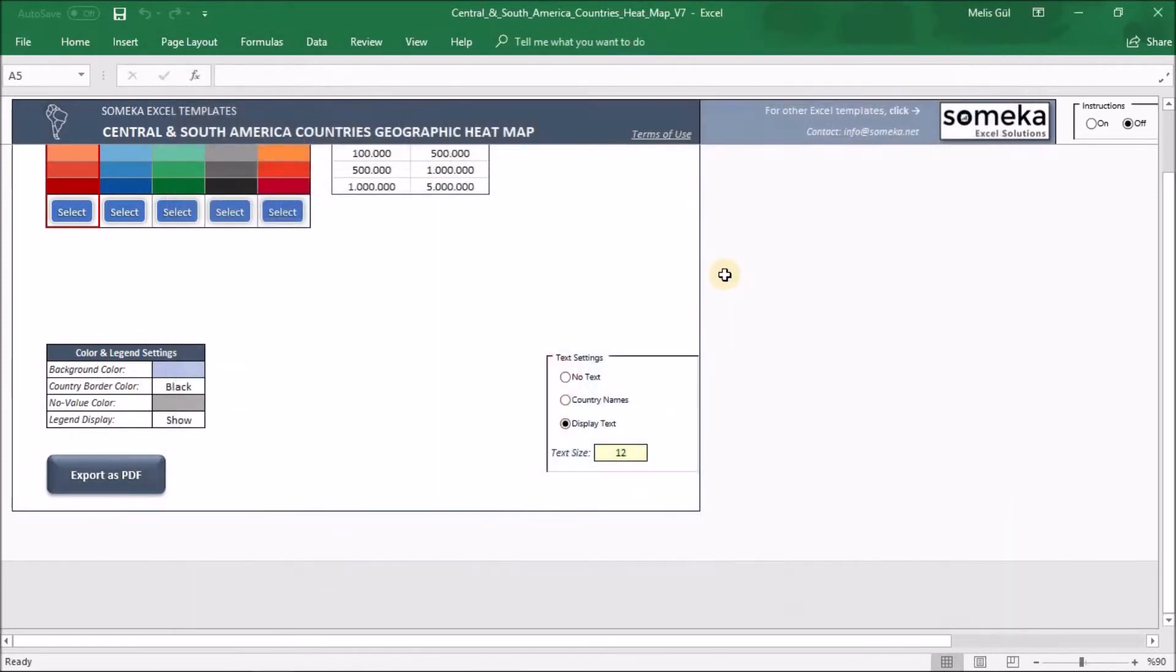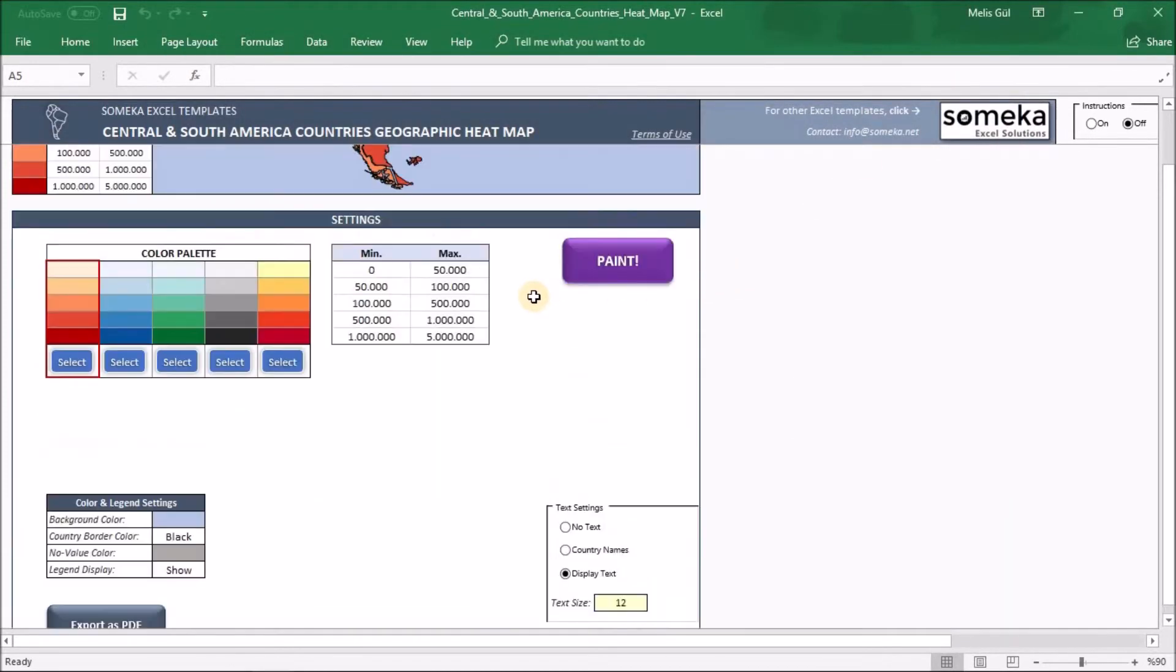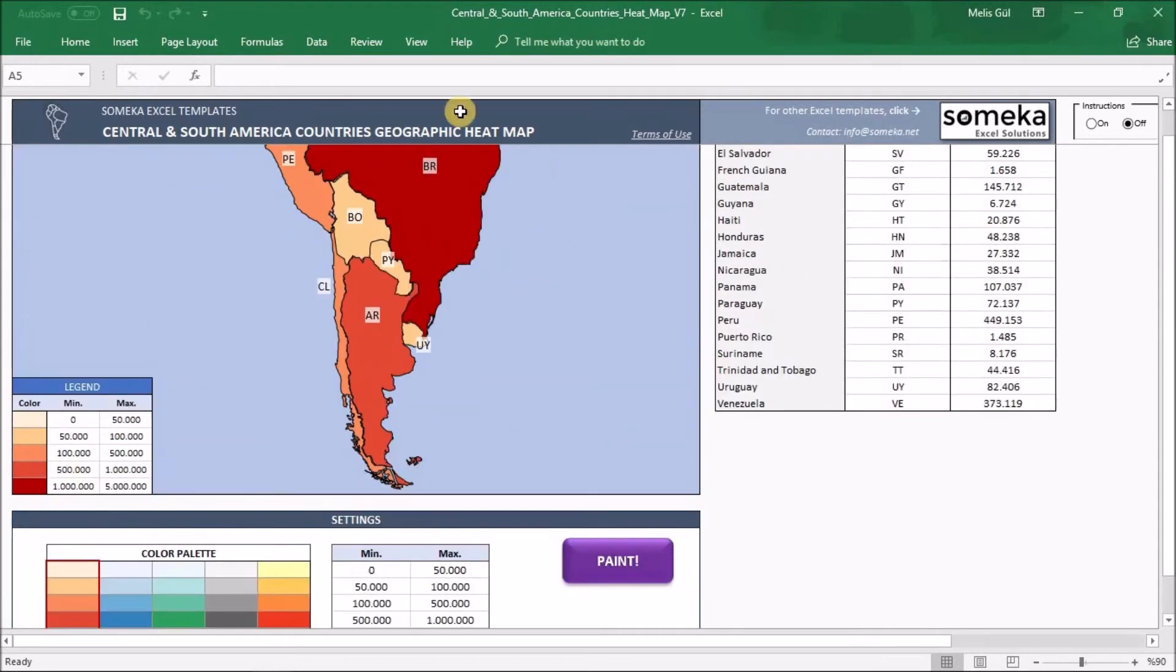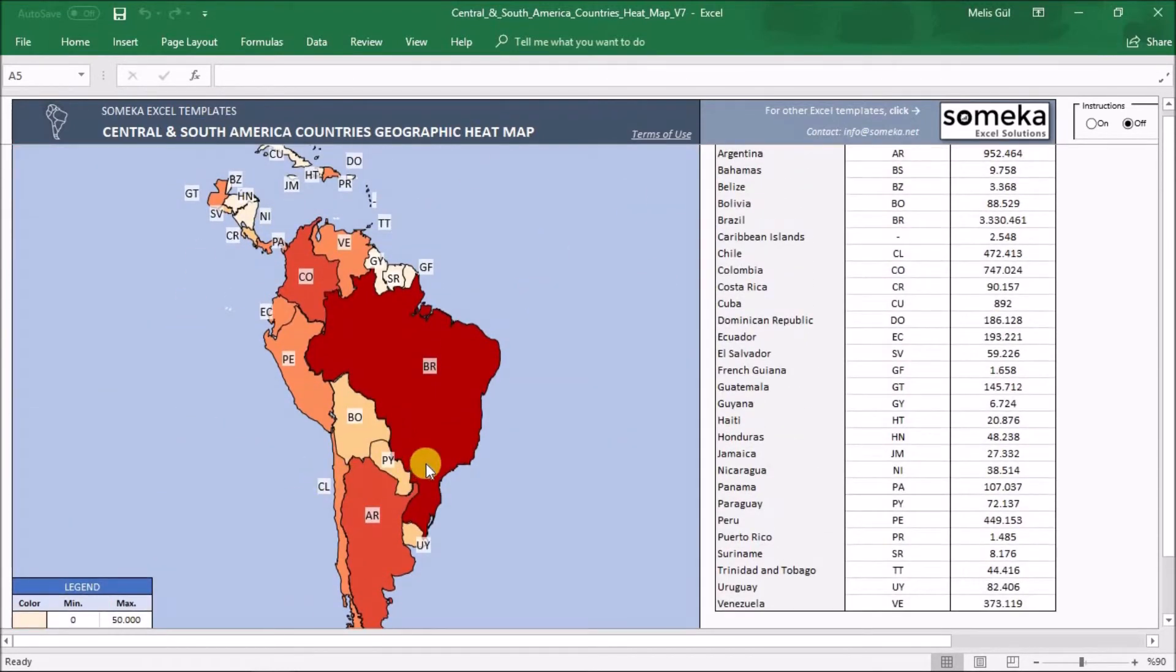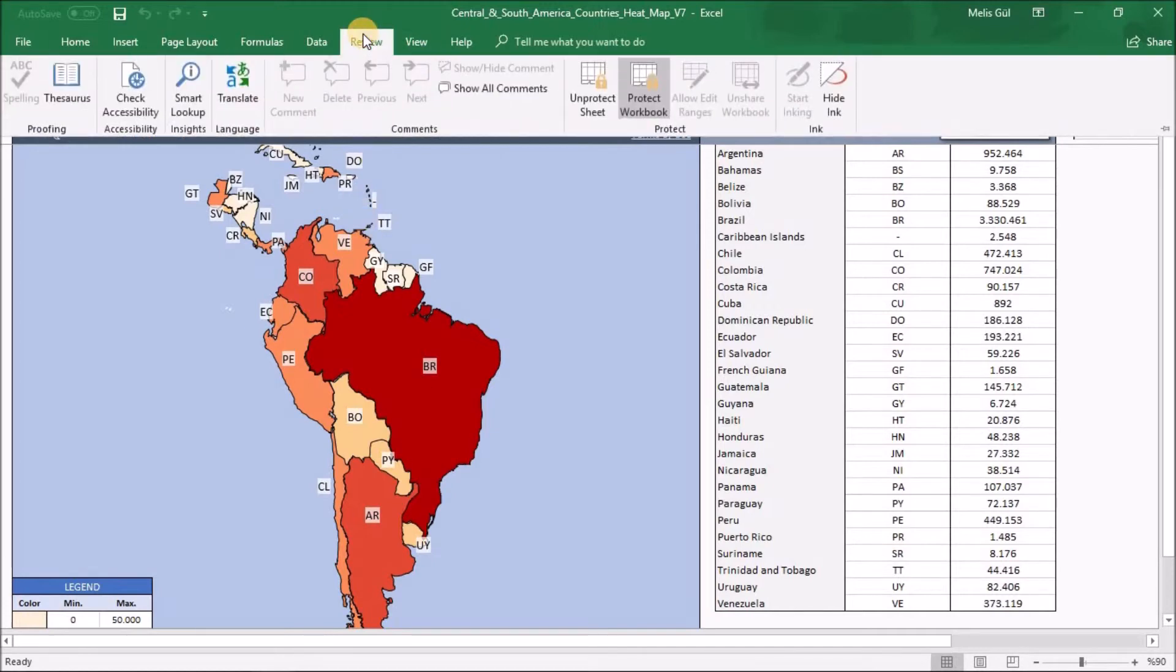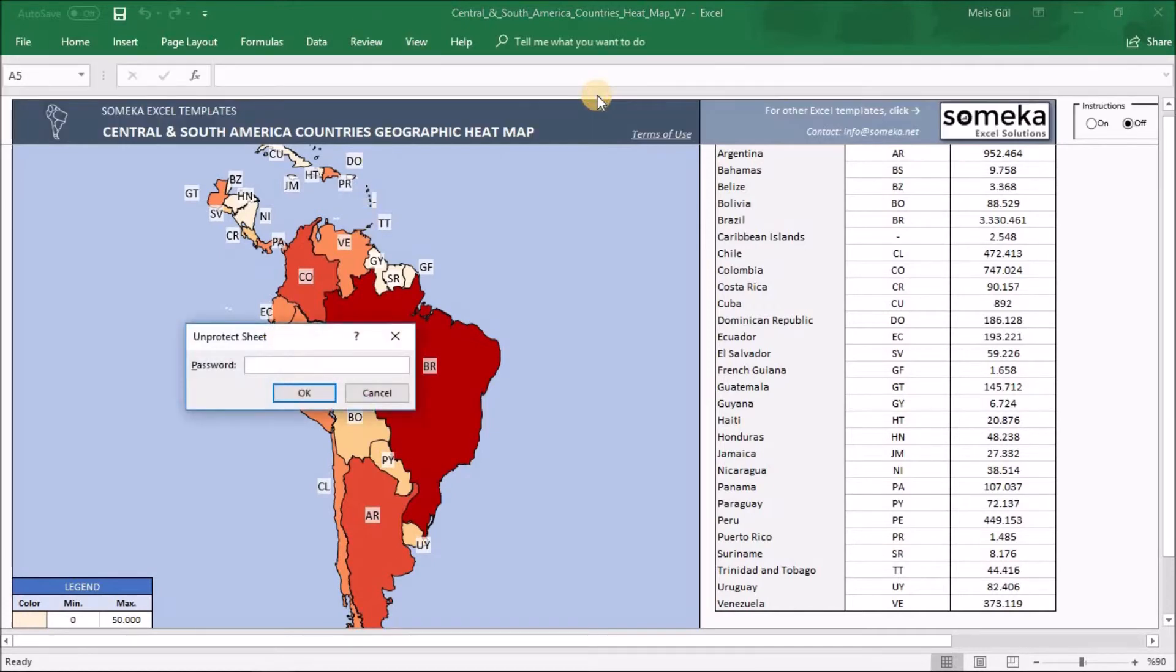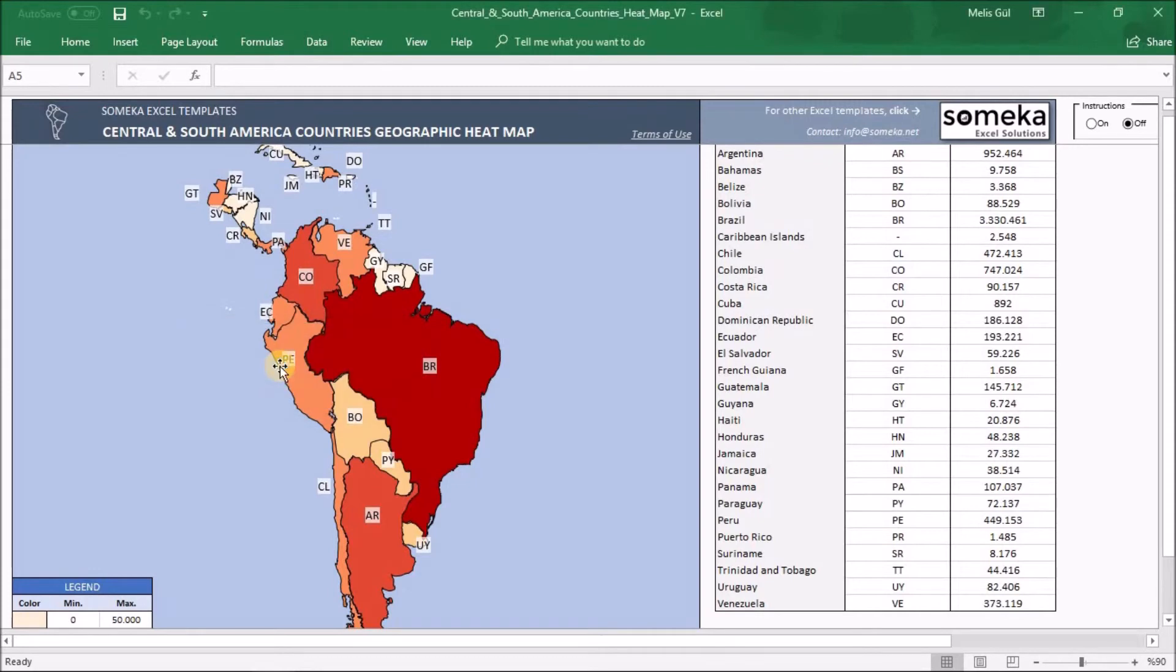Lastly, you can make some customization on the heatmap also. All the country shapes are editable. But before, I'm gonna go to review section, unprotect sheet. You'll be warned like this. Write here your password. It will be sent to you with our email.